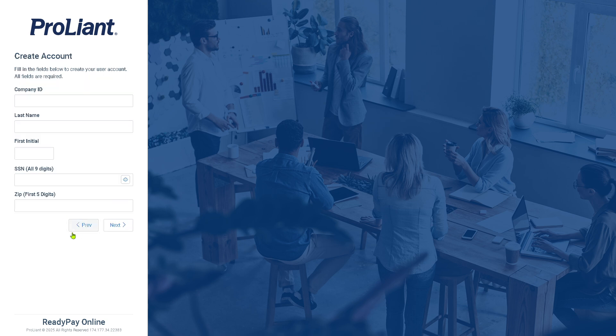Click on Next. You need to provide your company ID, last name, first initial, the SSN (all nine digits), and of course the zip code (first five digits).